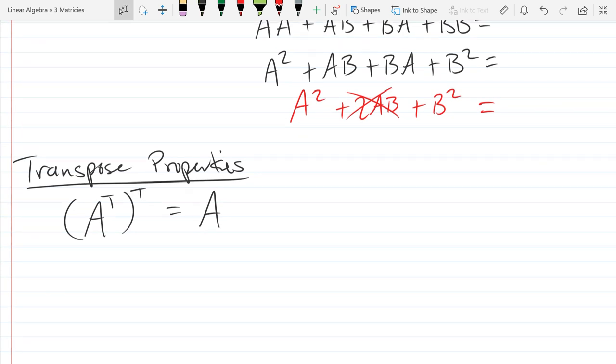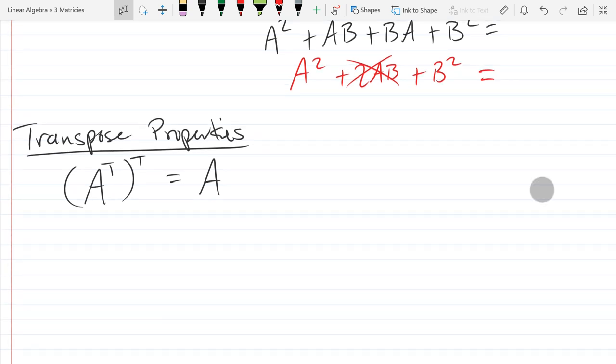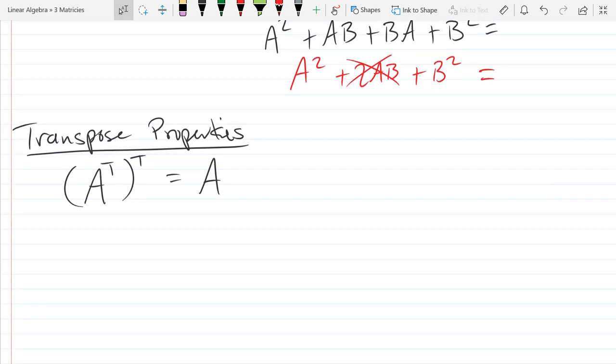Another way to think about it is that transpose is its own inverse. If you transpose, how do you untranspose? You transpose again. So transposing is its own inverse — it's similar to taking a reciprocal with numbers. If you take the reciprocal of 5 you get 1/5, take a reciprocal again, you get 5.